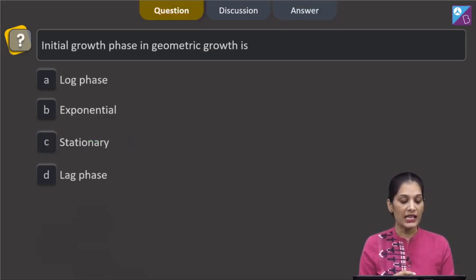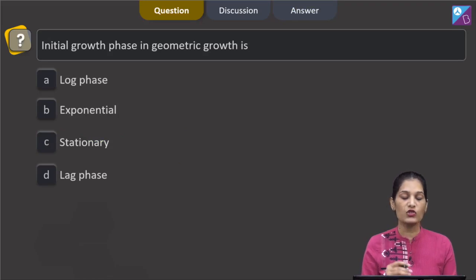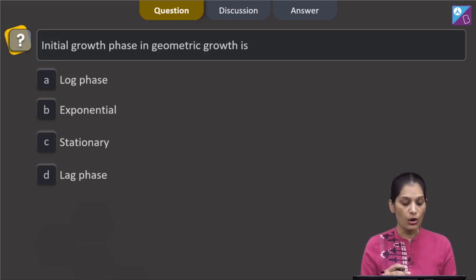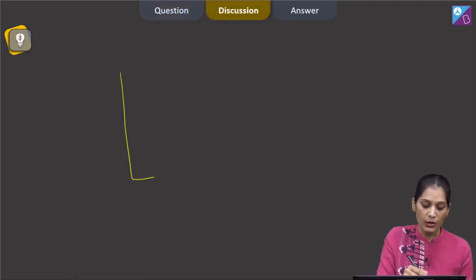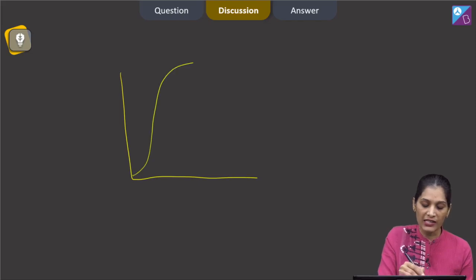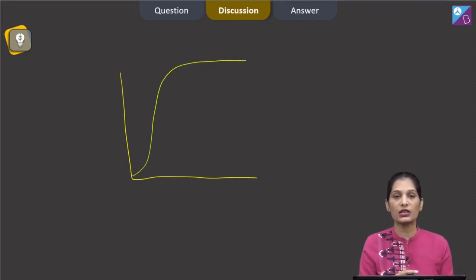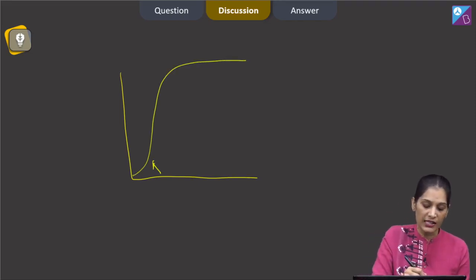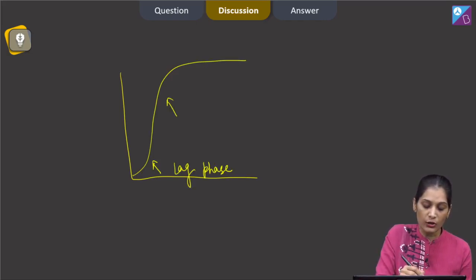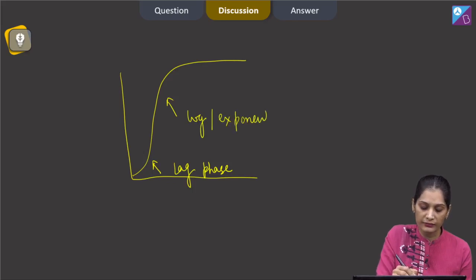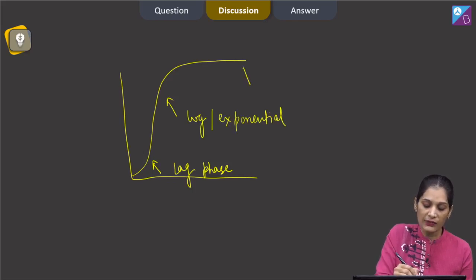This question asks about the initial growth phase in geometric growth — is it log phase, exponential, stationary, or lag phase? Looking at the graph of exponential growth, the initial phase is called the lag phase, followed by the log or exponential phase, and then the stationary phase.